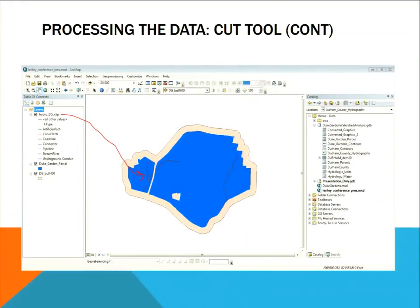The next slide shows what the clip tool produced. If you'll remember, the hydrography data was going all over the place — you couldn't really make use of it. But once I clipped it down using the clip tool in ArcToolbox, it looks like this and it's much more usable.